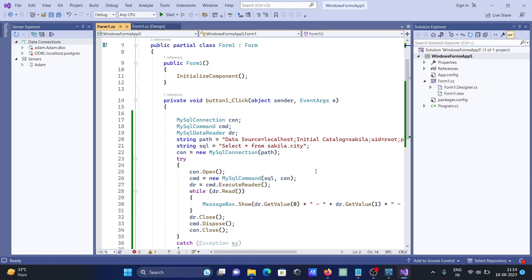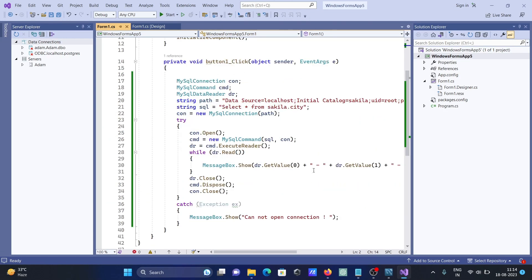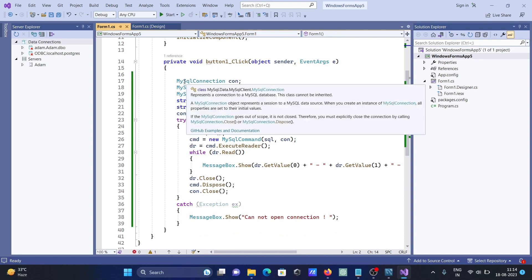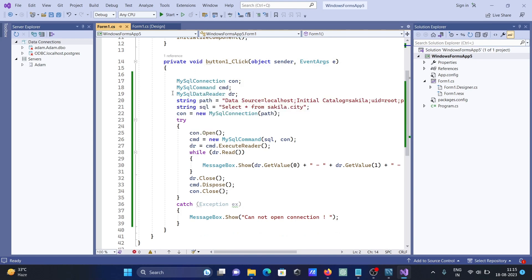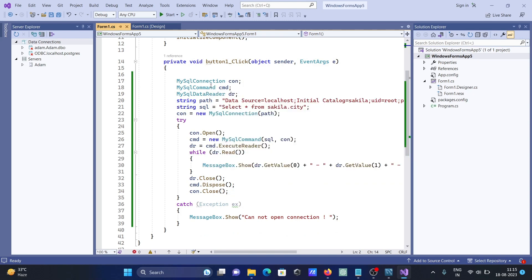This code is simple. You can write manually. Right-click, you can write MySqlConnection, MySqlCommand, then reader, and this is a string path. You need to give the path.